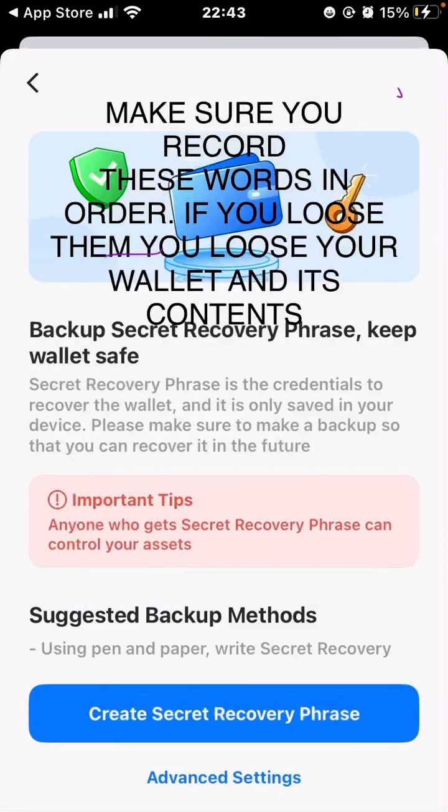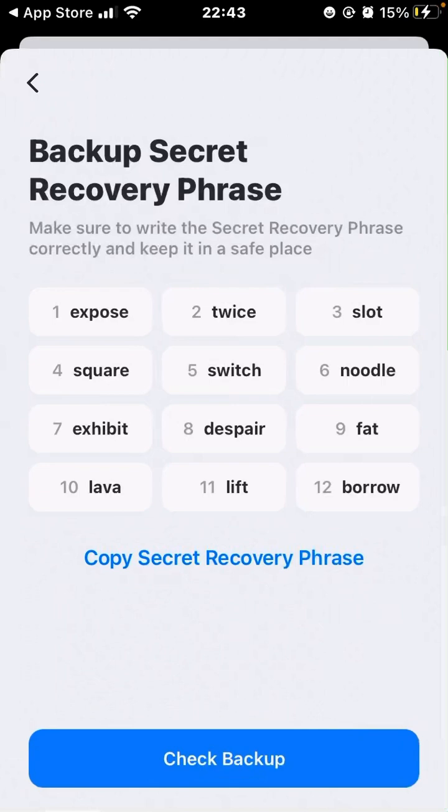At this step, make sure you pay very close attention and record these words in order. If you lose your mnemonic phrase — your 12 key phrases — you will lose your wallet and everything in it. Because this is a digital wallet, it doesn't matter if you lose your device; you can always reinstall Token Pocket or any other wallet on a new device and use your recovery phrase to restore it.